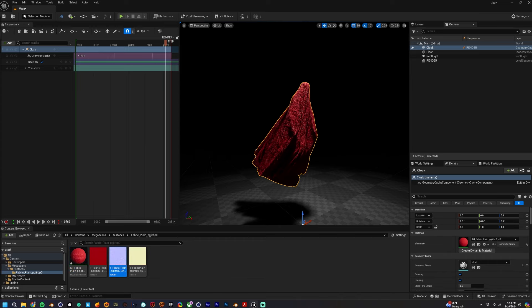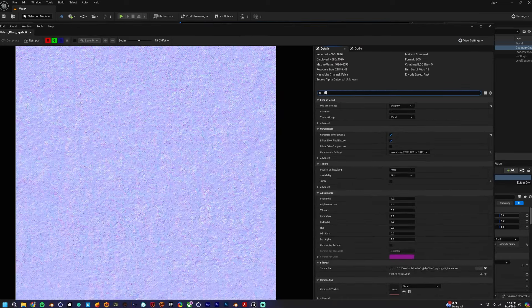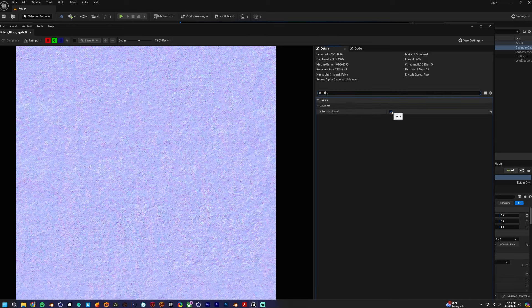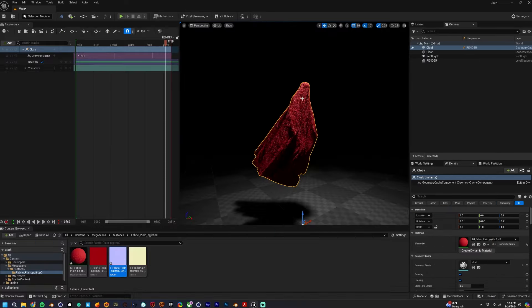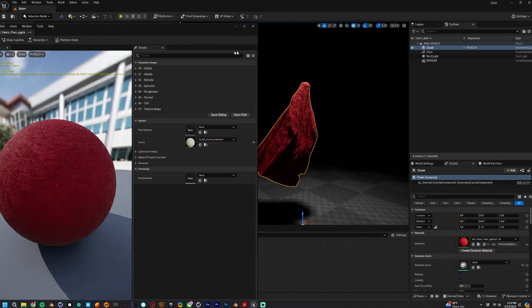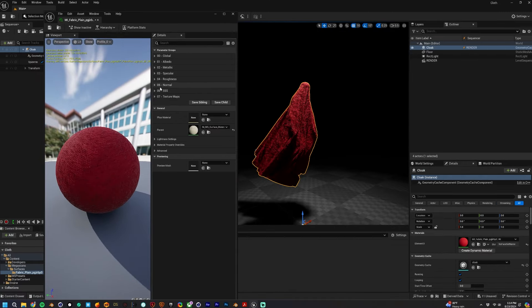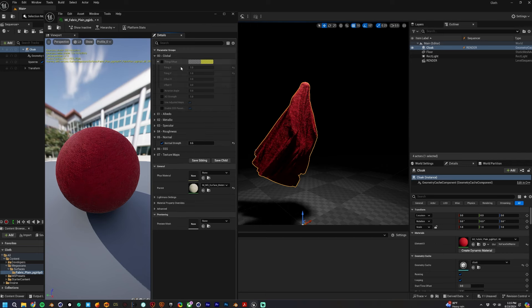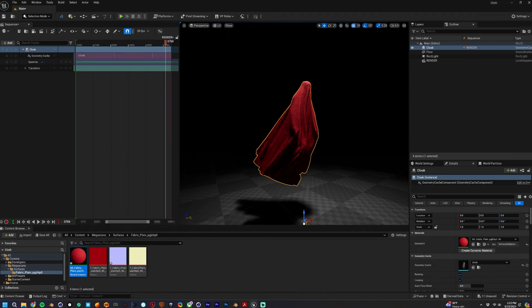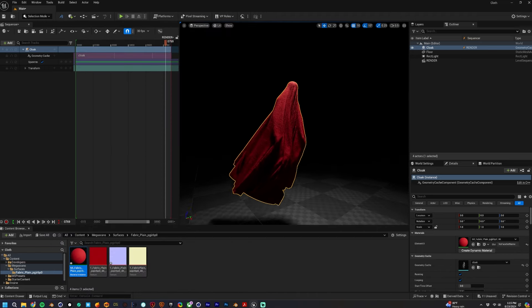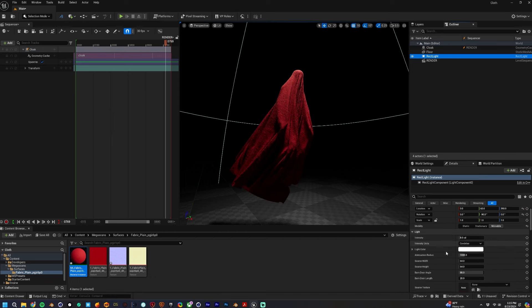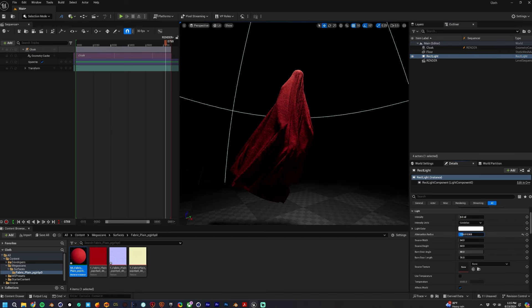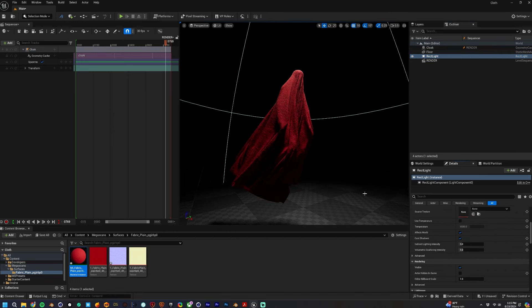It kind of looks funky, so I actually flip the normals in the normal map. Actually uncheck them, uncheck them because they come in default checked. Then I'm going to reduce the normal strength to about half, and I'm going to increase the tiling so it's not so big, it's a little smaller, the fabric bumps and stuff are a little smaller.